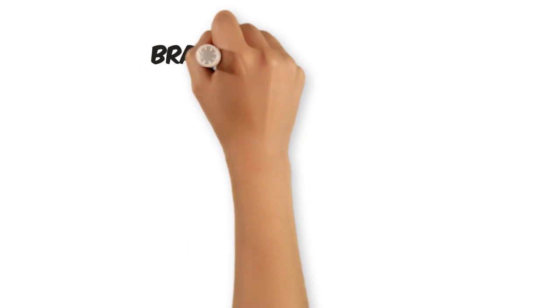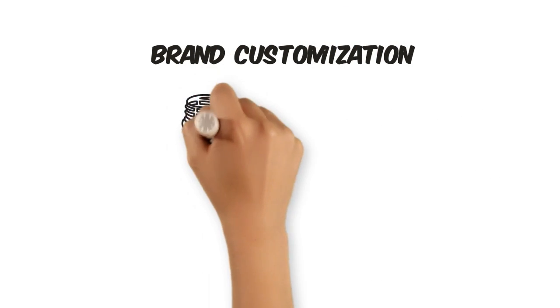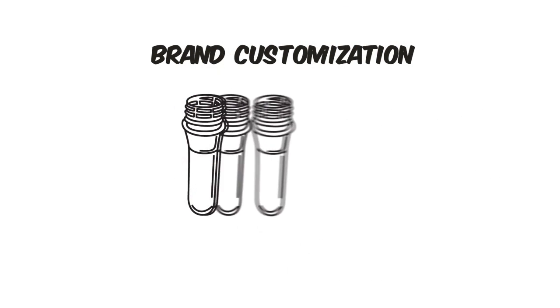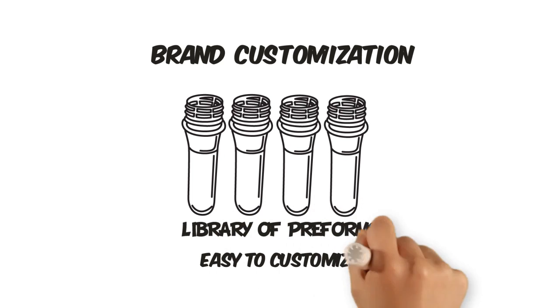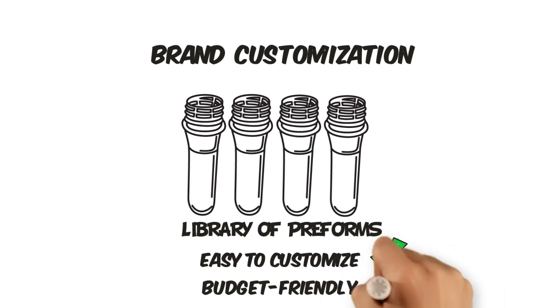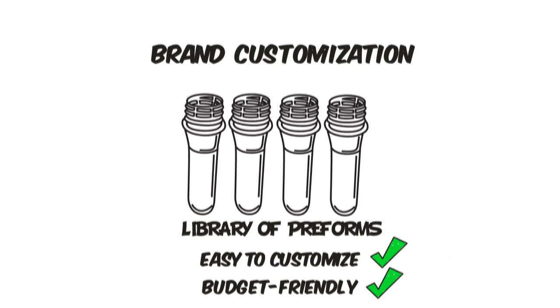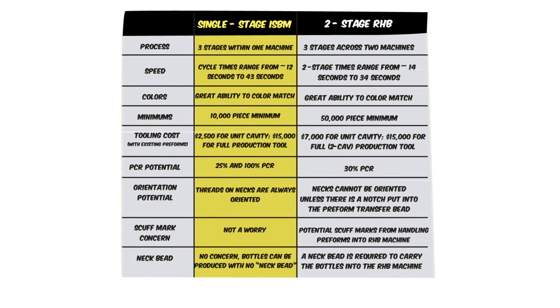Interested in a custom PET bottle or jar for your brand? Construct your design to work within our existing library of preforms, and custom PET bottles are within reach of many budgets. So which production process is best suited for your product?